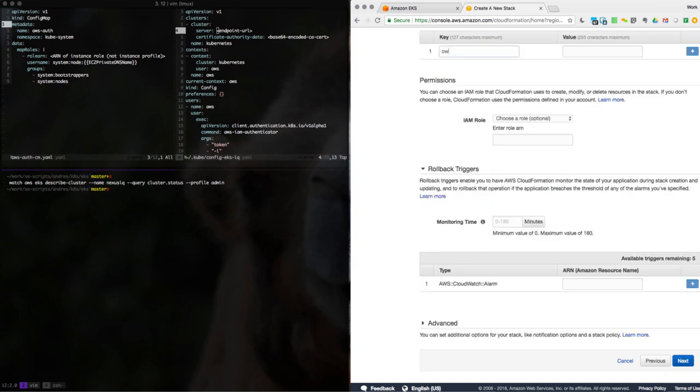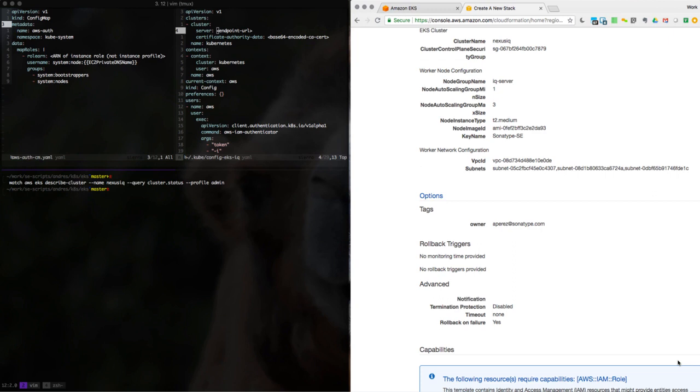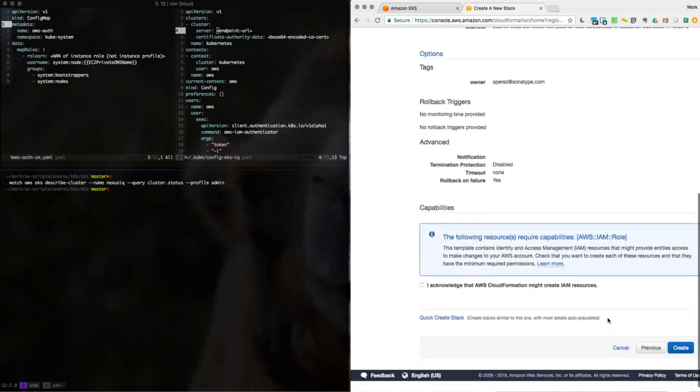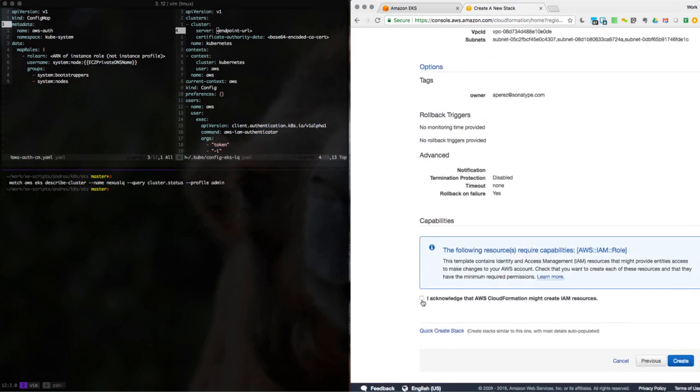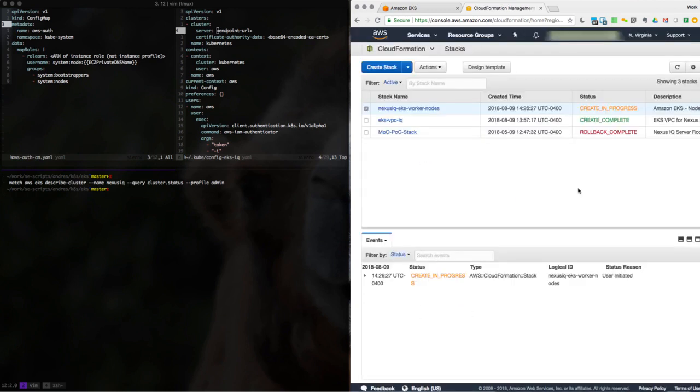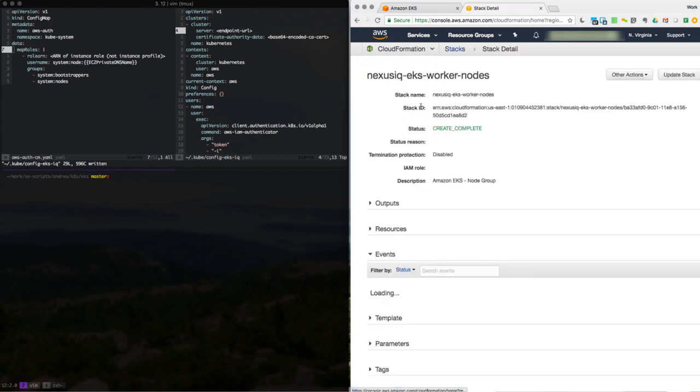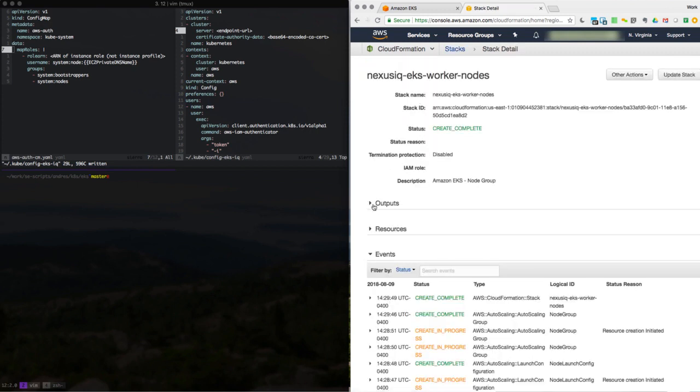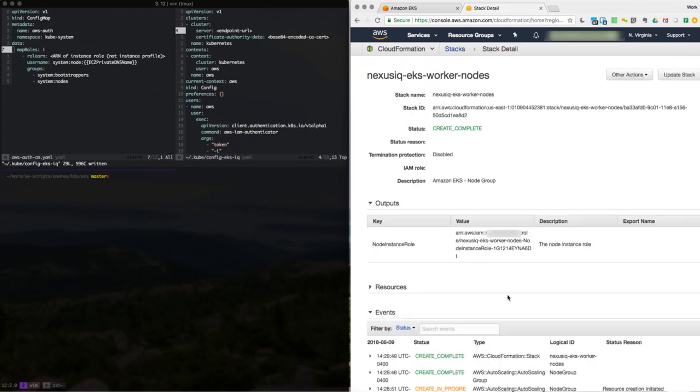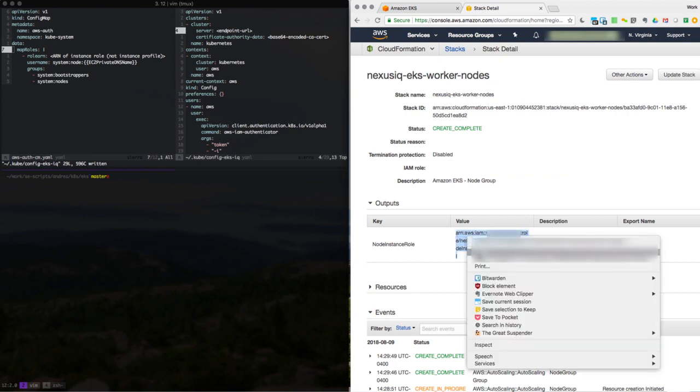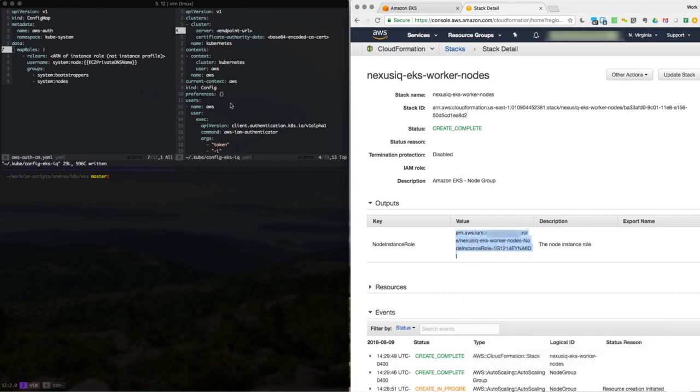Once again, I will take ownership of this. And we'll wait for it to be created. Now that our worker nodes have been created, we go into the stack and we click on output so we can get the role for these instances. We should copy that.